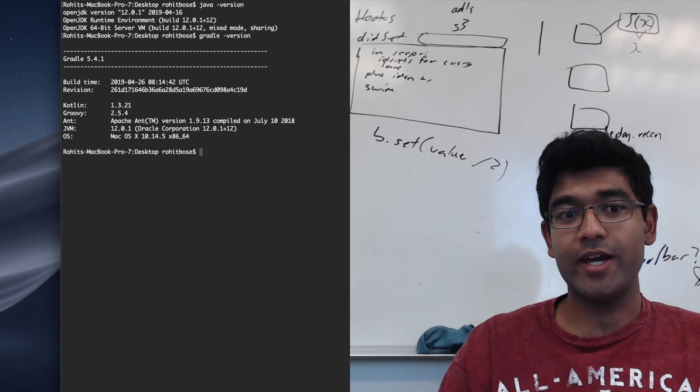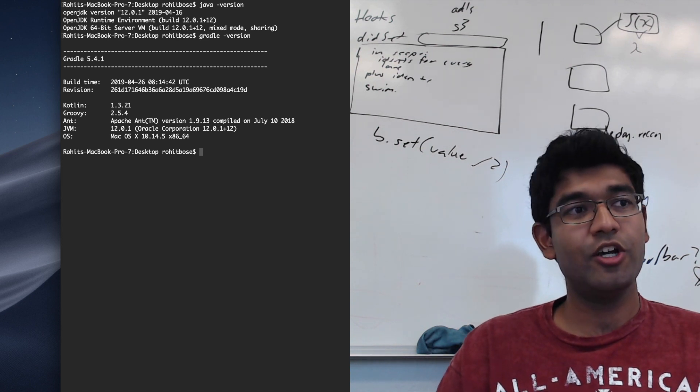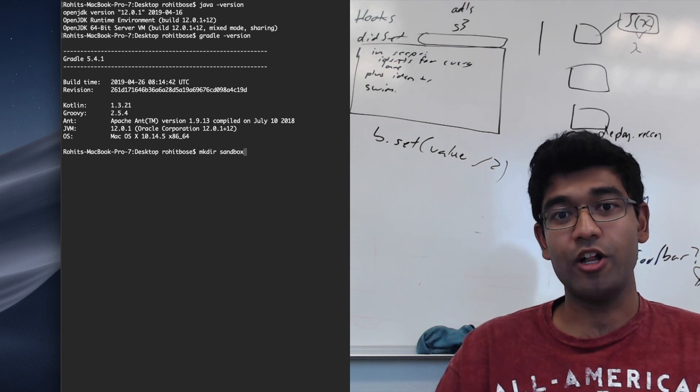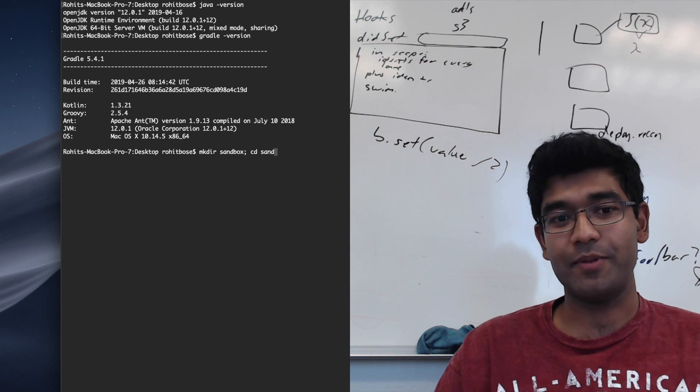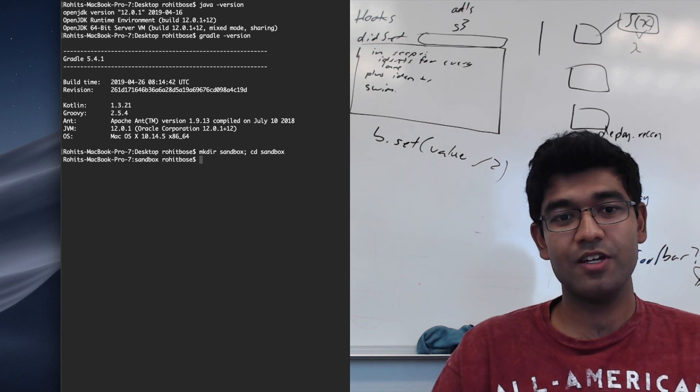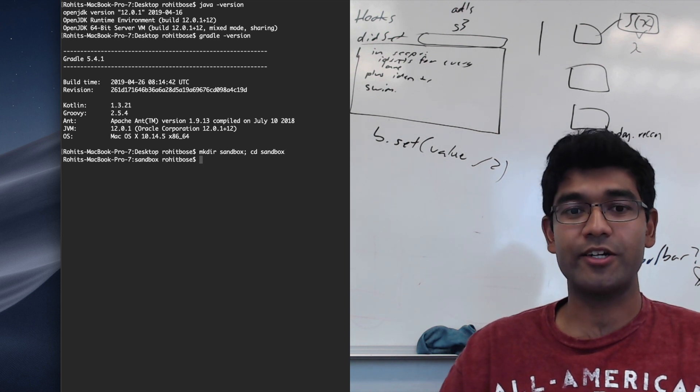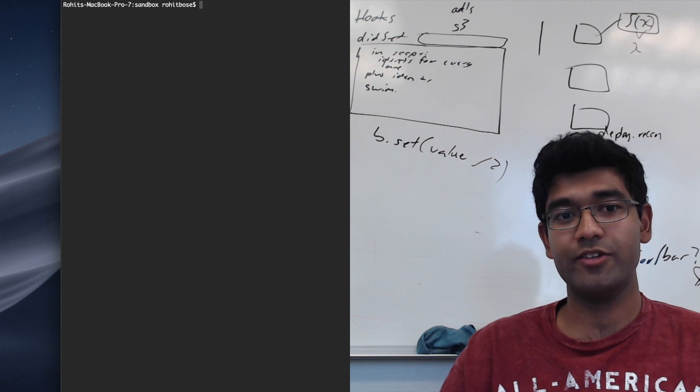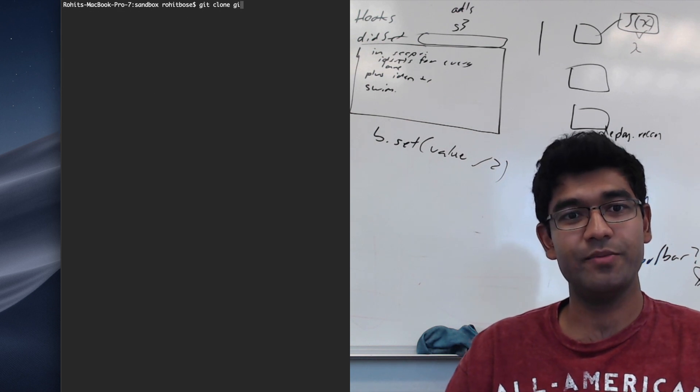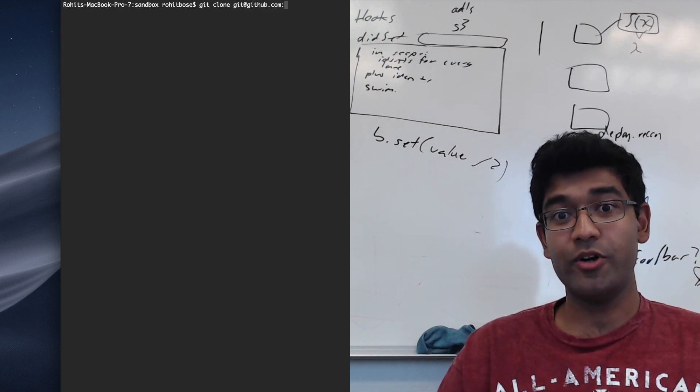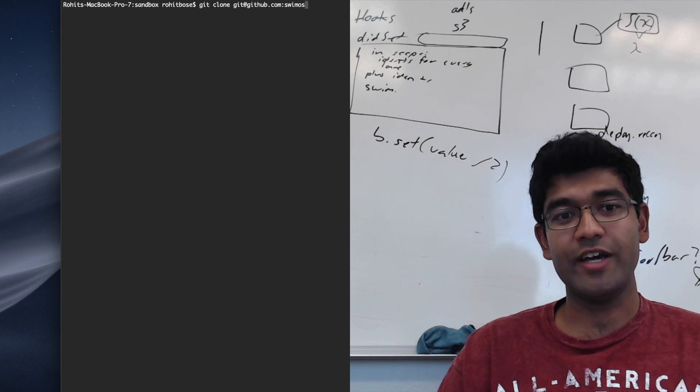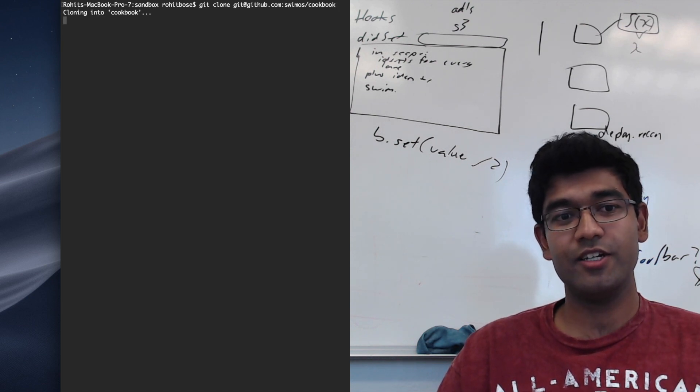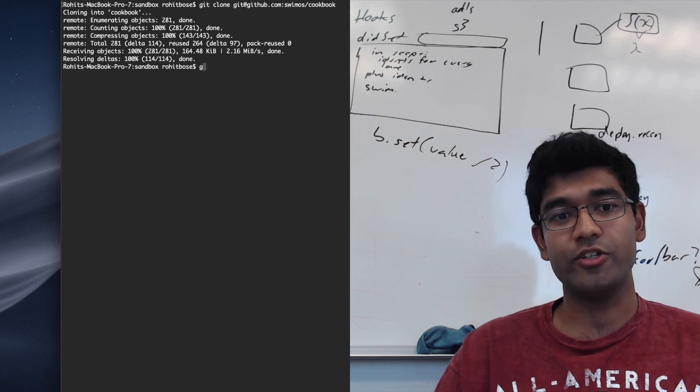I am now going to create a sandbox directory in which I will be cloning all of the cookbook applications. This is just a straight up Git clone from the SWMM OS organization on GitHub. I personally prefer to use SSH to clone it, but I will also demonstrate the equivalent call using HTTPS.